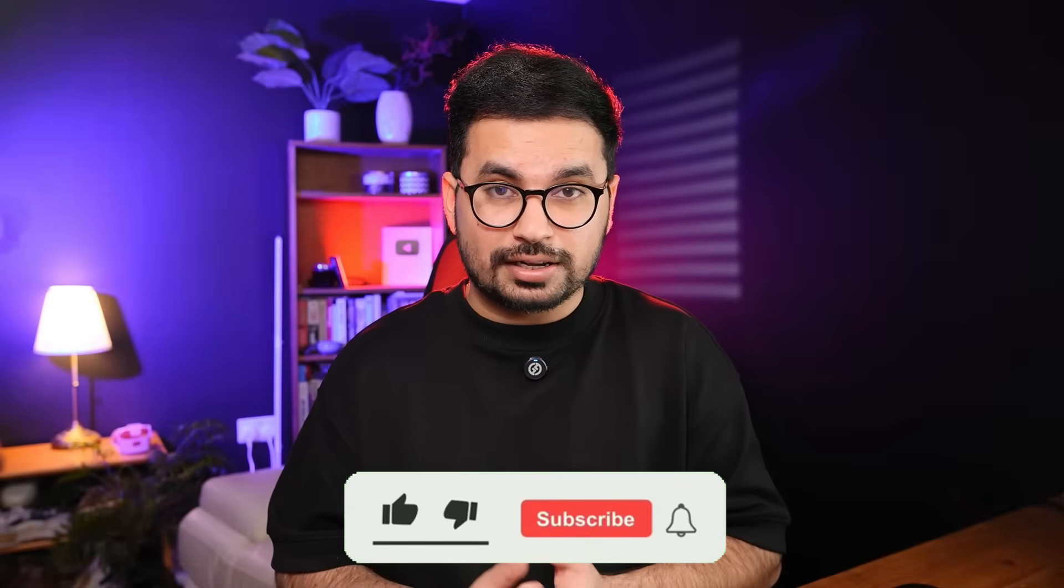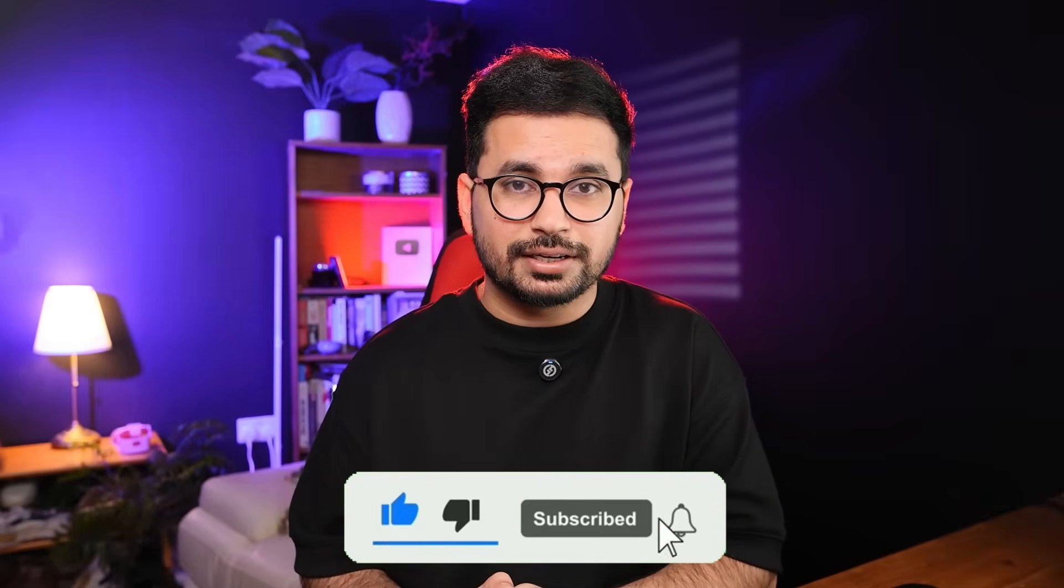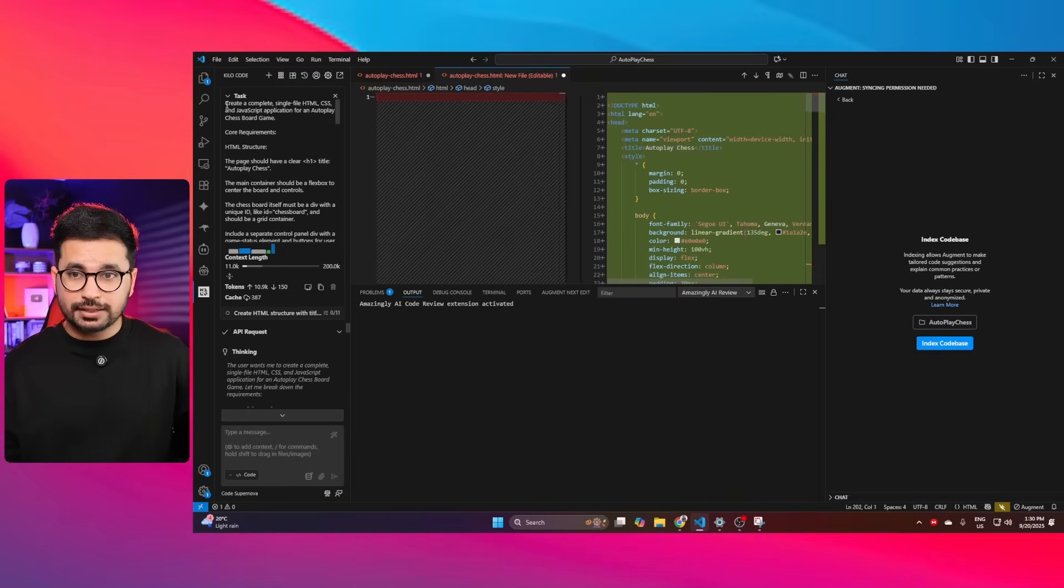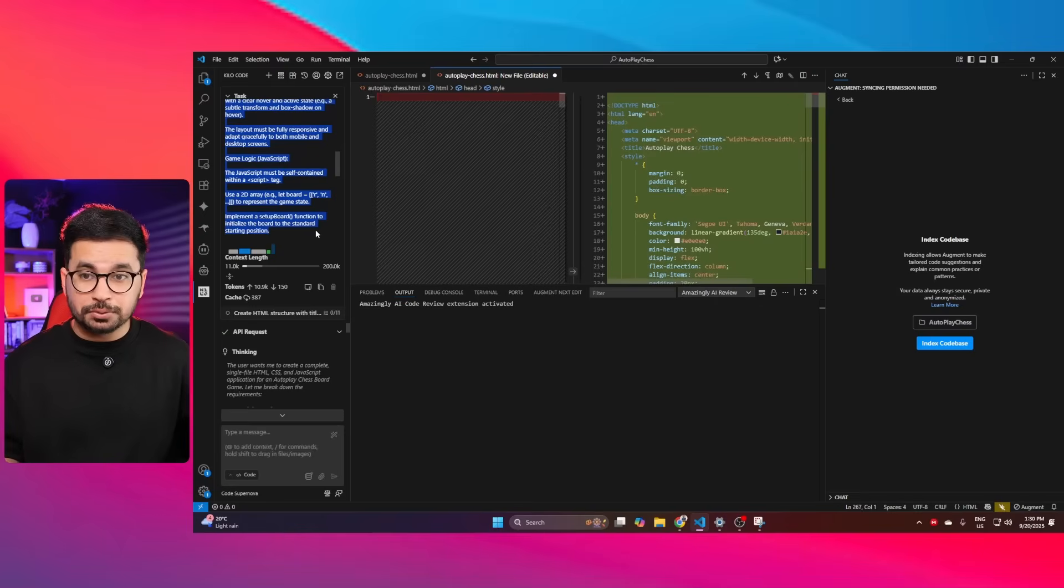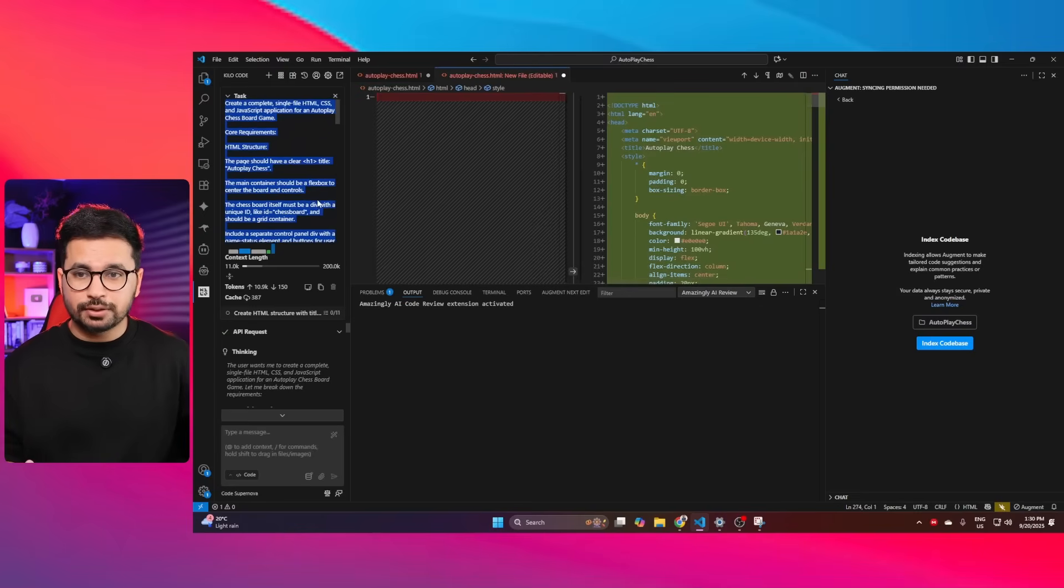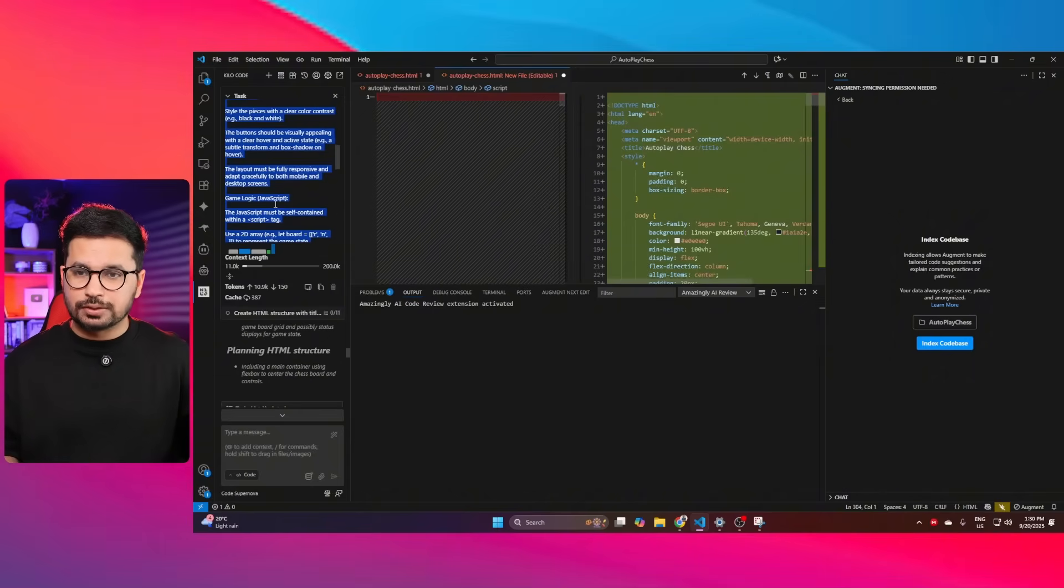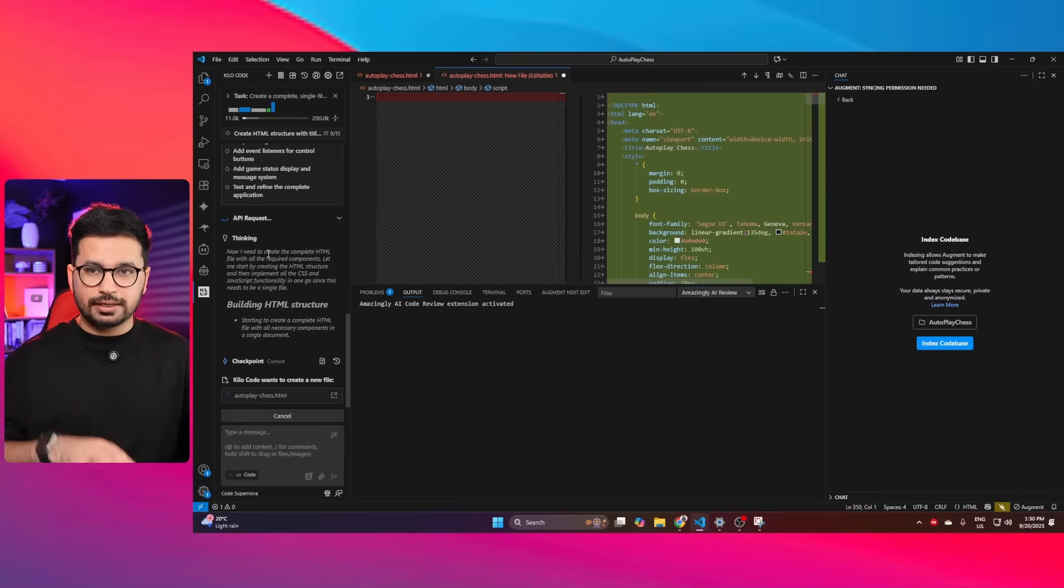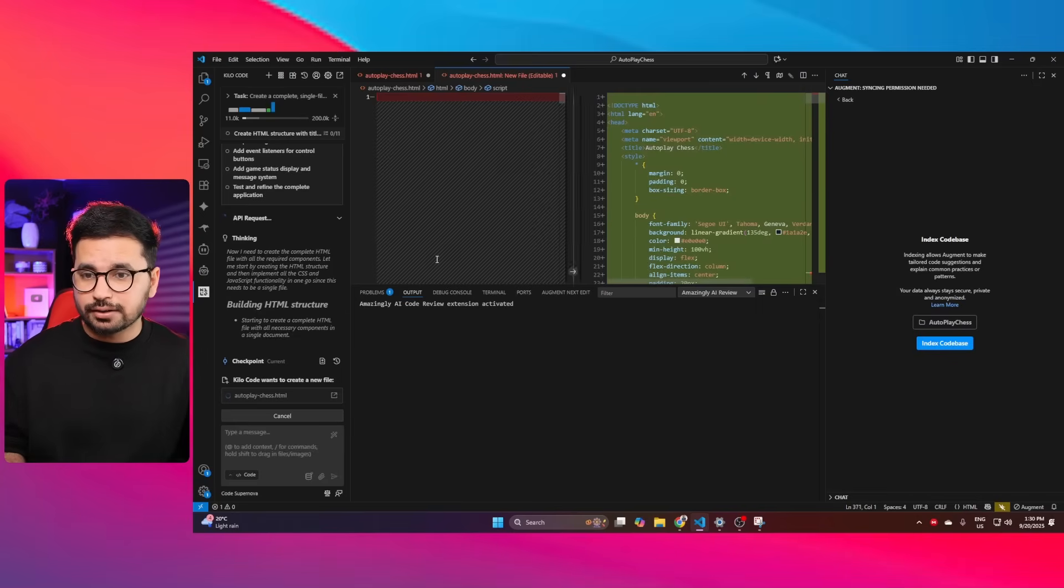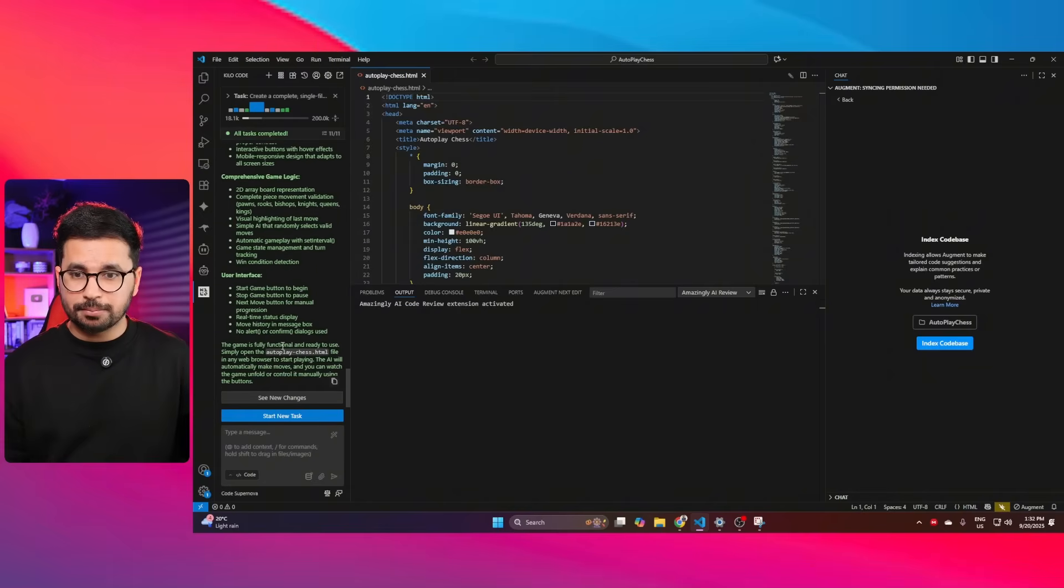Now, let's conduct a more easier test because I just conducted the hardest test in the beginning. I have given it this prompt to create an autoplay chess. This is a detailed prompt to create an autoplay chess game. This is going to be a simple 2D game. There is no 3D simulation involved. There is no use of 3JS library involved. Most AI models like QwenQ3, all of those AI models have easily completed this task. Let's see if this code supernova can actually complete this task.